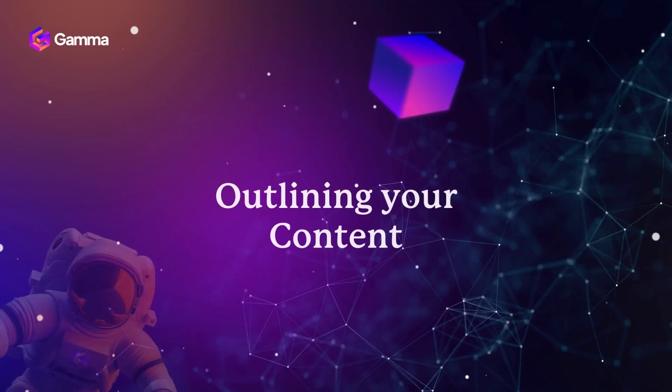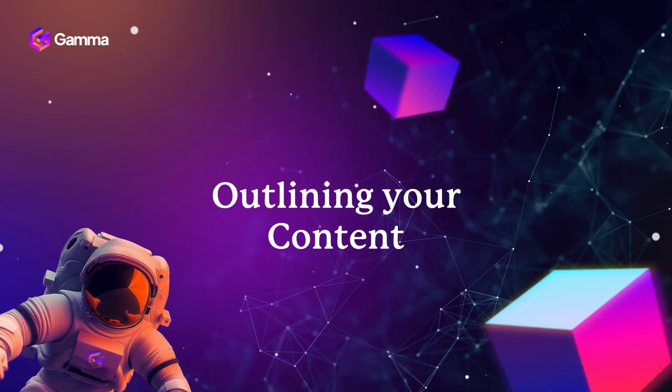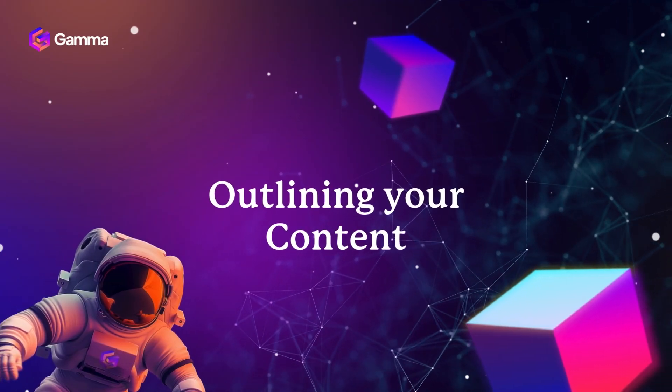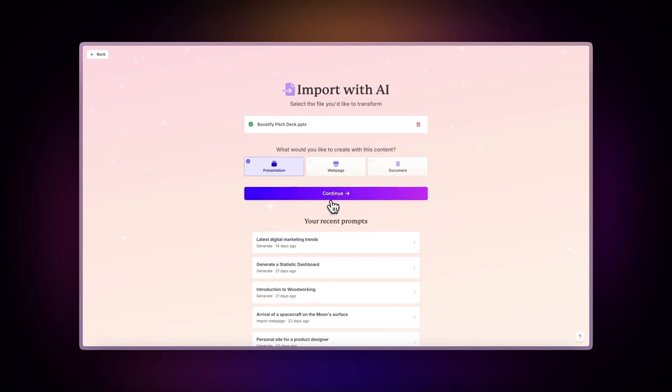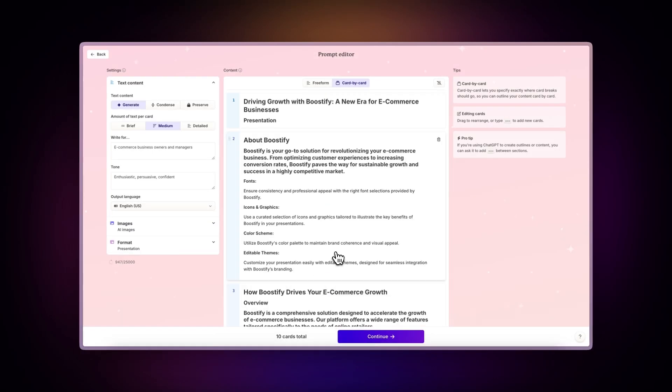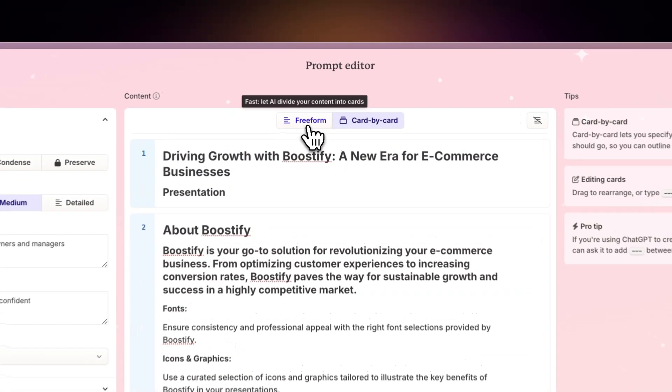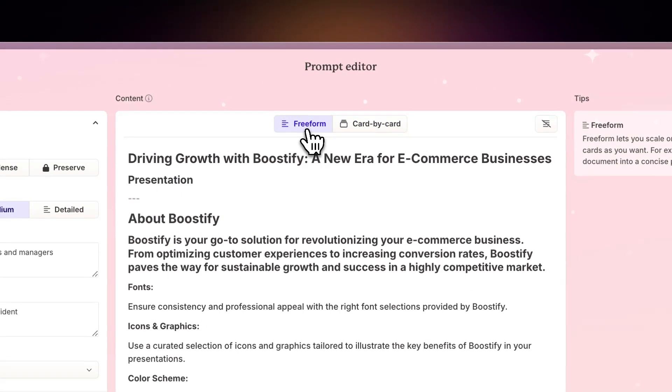Outlining your content. As Gamma imports your file, watch it intelligently recognize and transcribe your content. You can use the prompt editor to distribute and enhance the file's content in various ways. For a hands-off approach, select Freeform to let Gamma's AI distribute the content automatically.